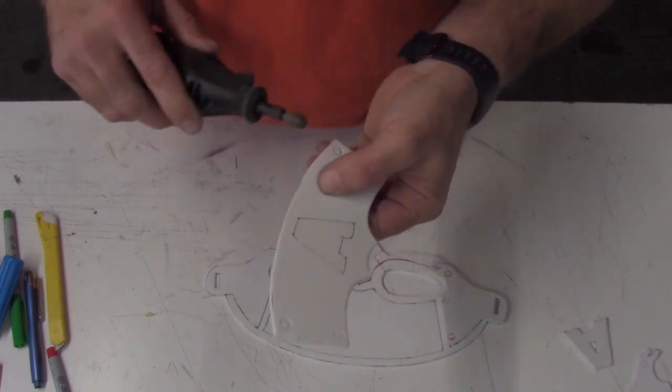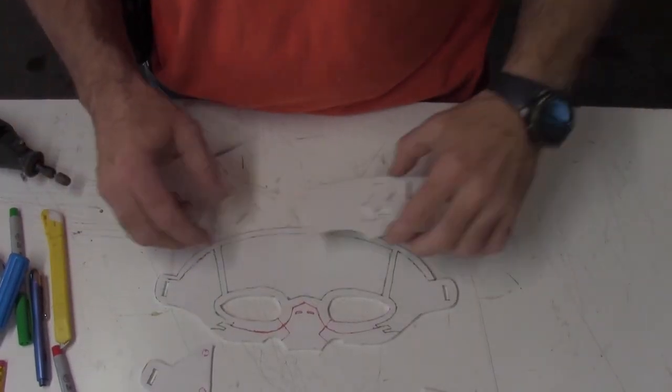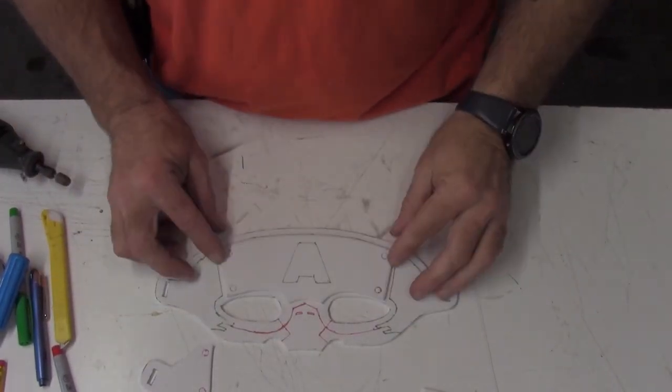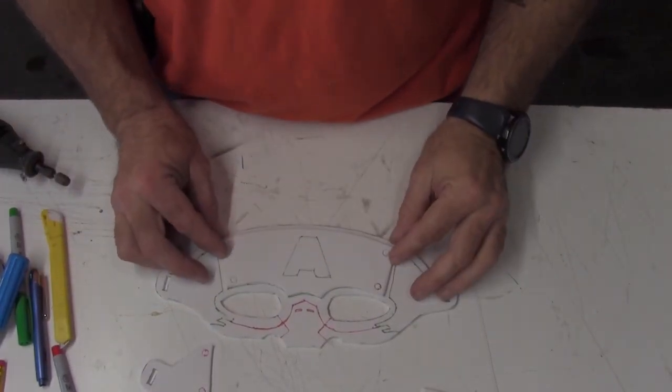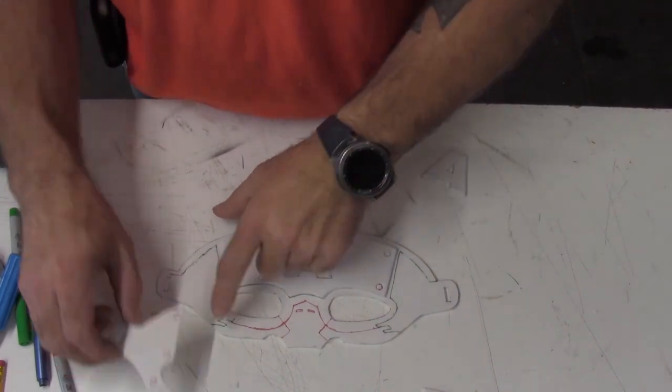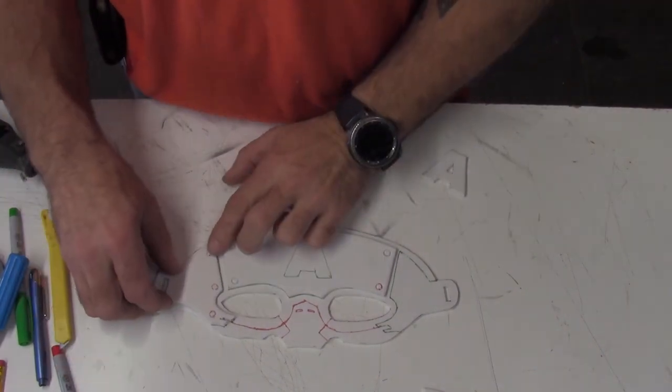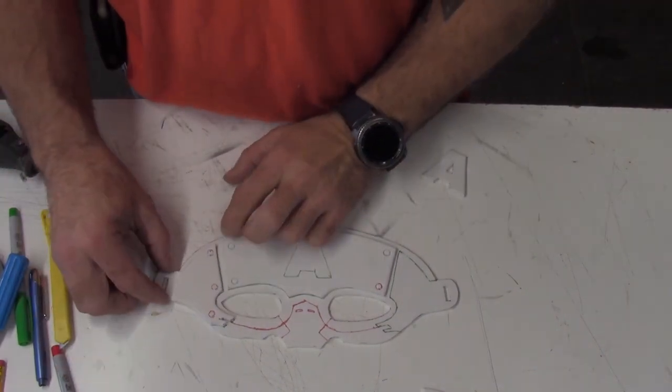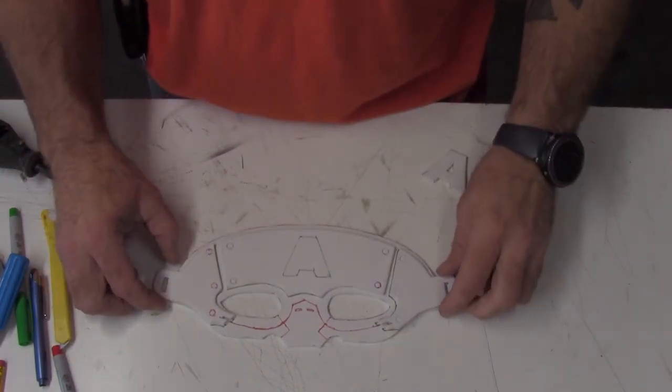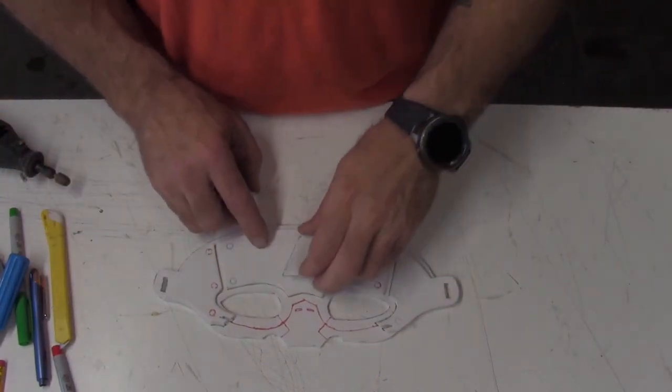So at this point, you have your black lines cut out, your red lines have your details cut in, and now the green lines will help you line up your pieces.